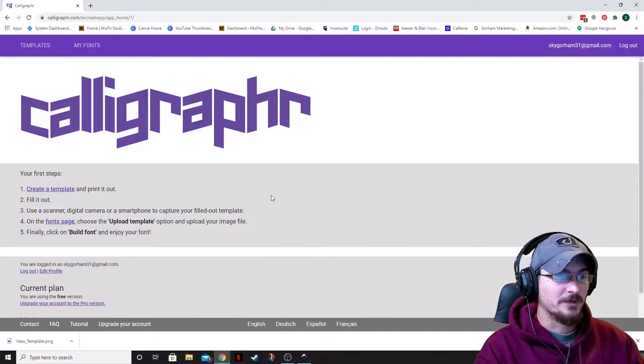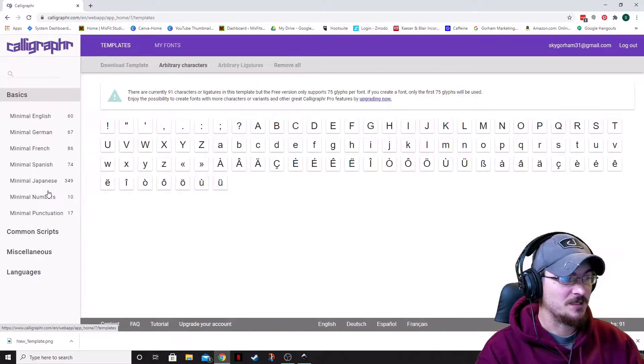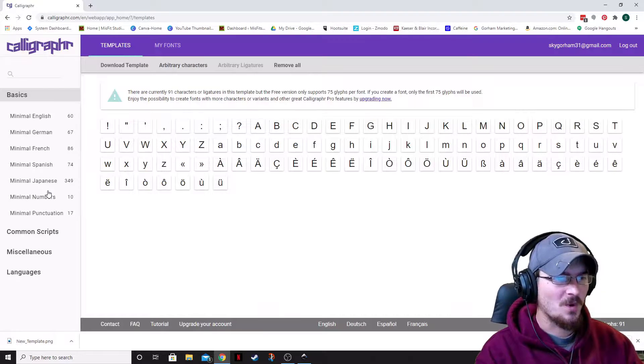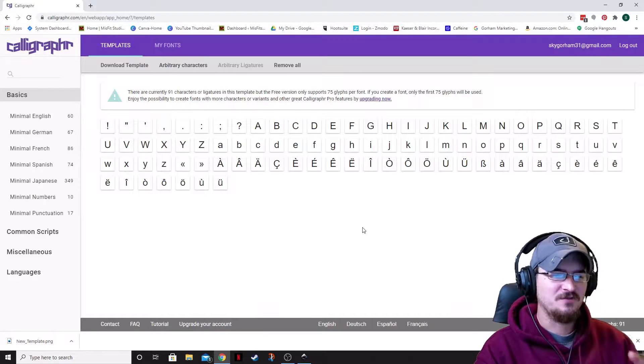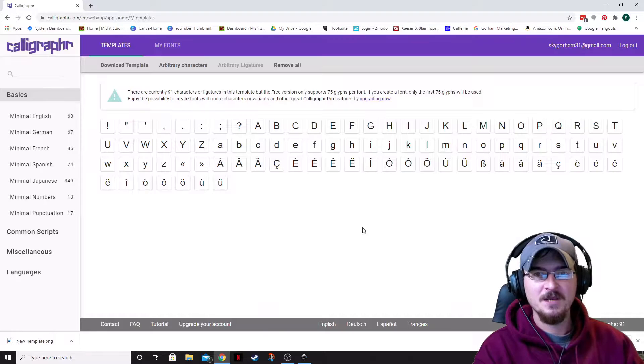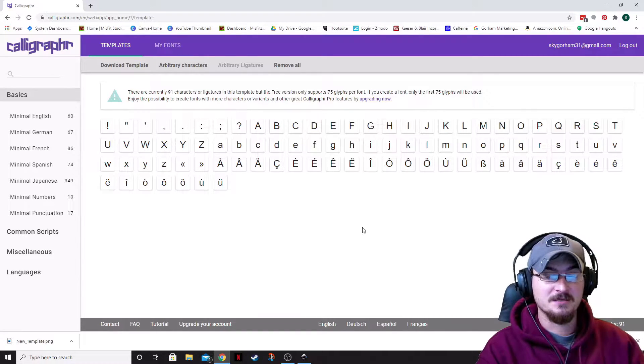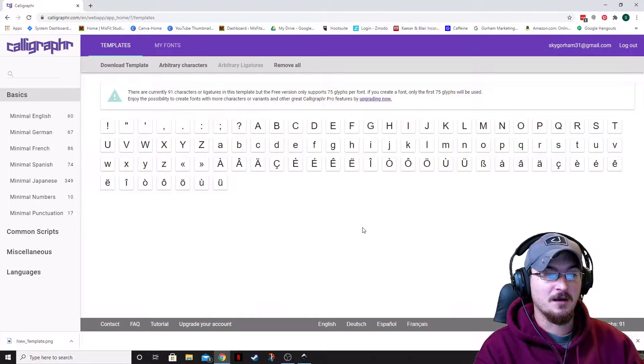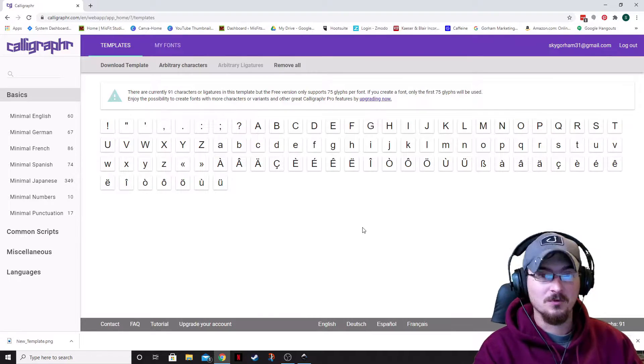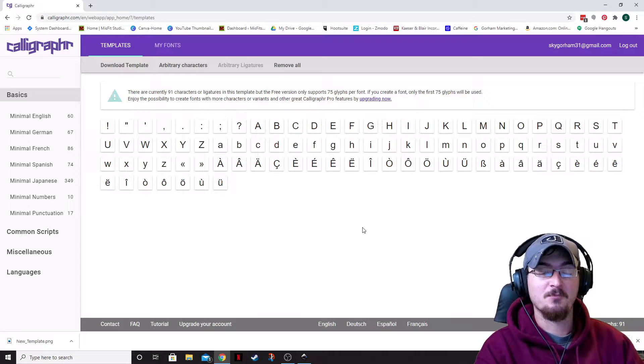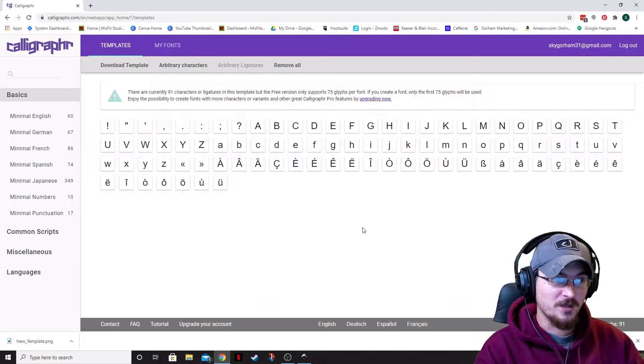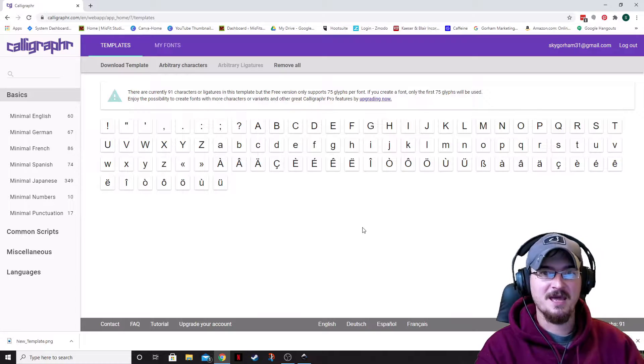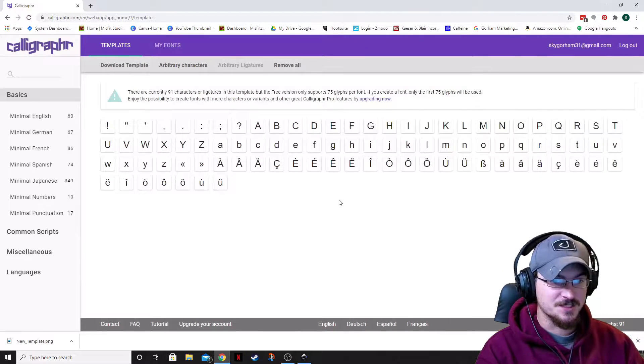So, what we're going to do first is actually we're going to be creating a template. So, what this template is going to do is there's a few different ways of doing this with Calligrapher. You can actually download this template, print it off on a printer, and then hand draw all of your characters. Or, like what we're going to be doing today is we're actually going to be using it and importing it into Inkscape, saving it as a PDF, and then re-uploading it to Calligrapher, basically just skipping that printer step altogether.